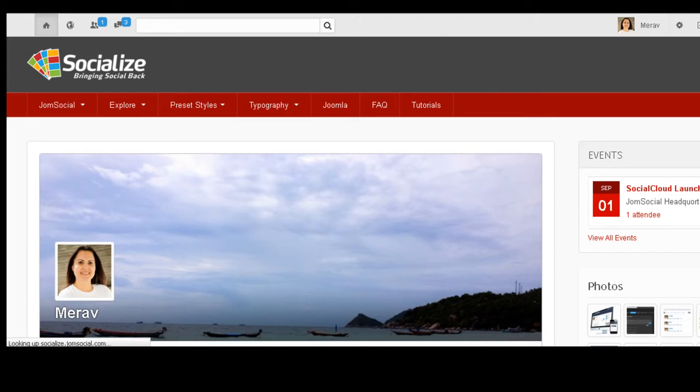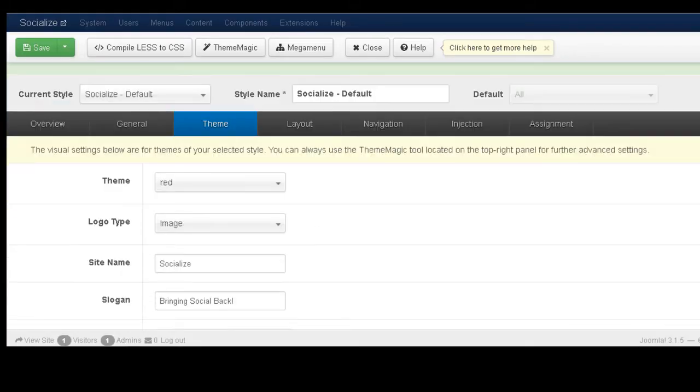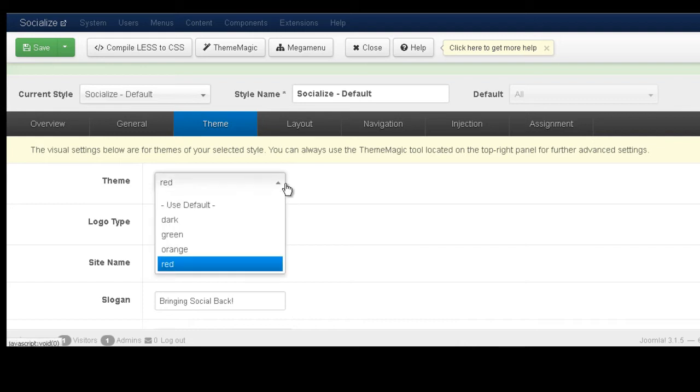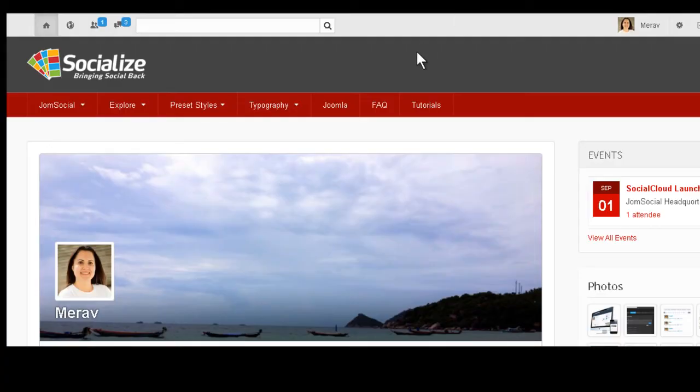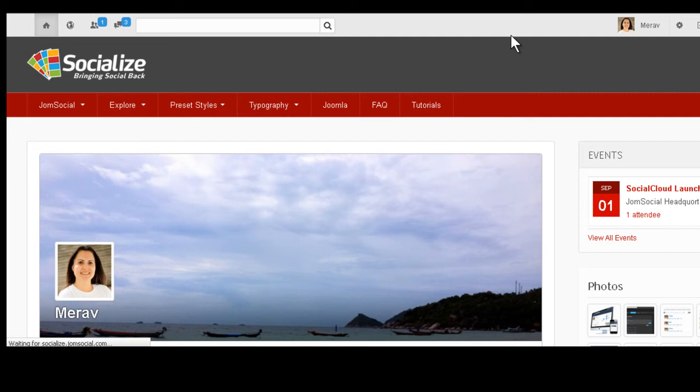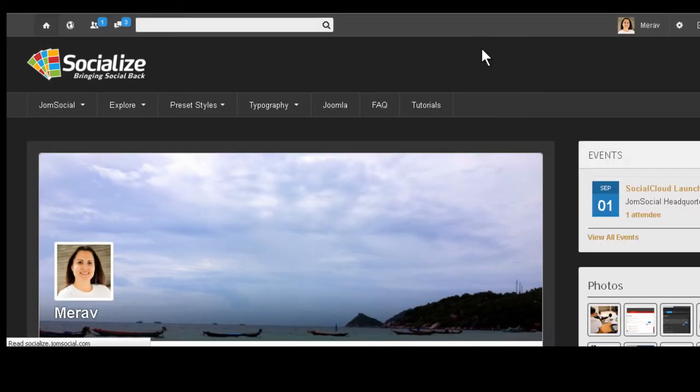Okay, so now let's talk about the dark theme because this one is a little different. Just like all the other ones, you do choose dark here, save and take a look at the front end. But this time you're going to see it doesn't look that great because there's one more thing we have to do.